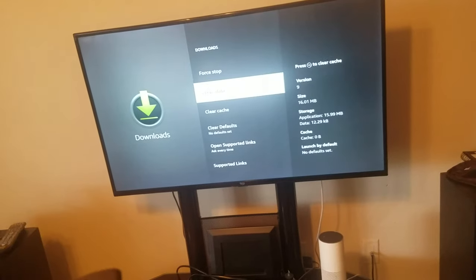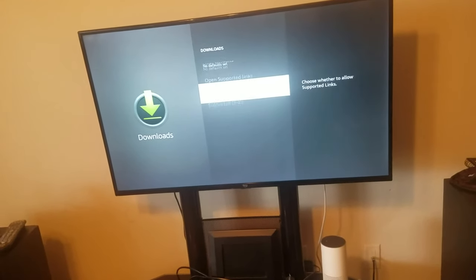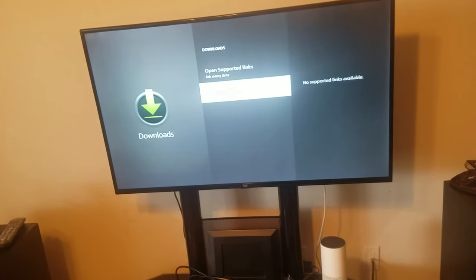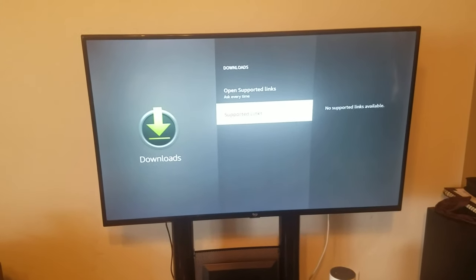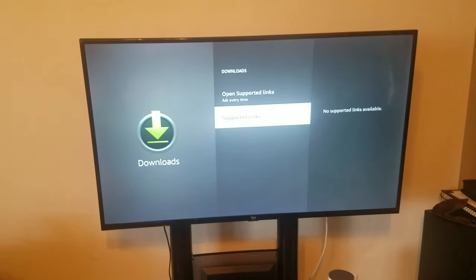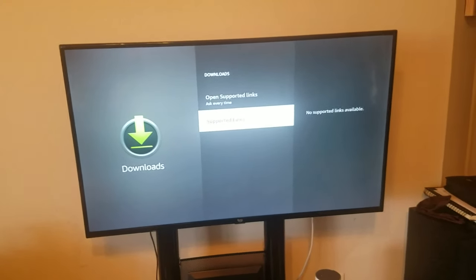That should do it. Then you should be able to make your apps download or open or whatever now, because we just fixed it.